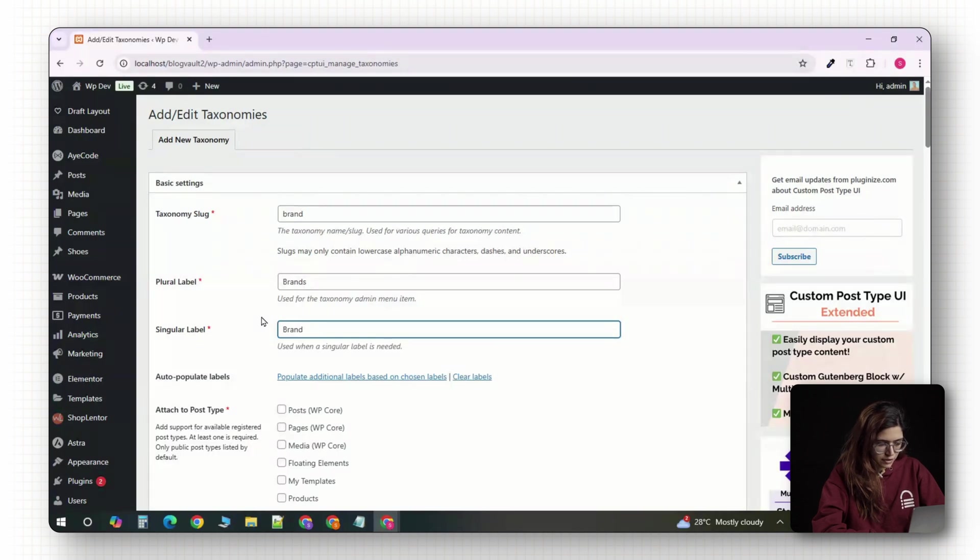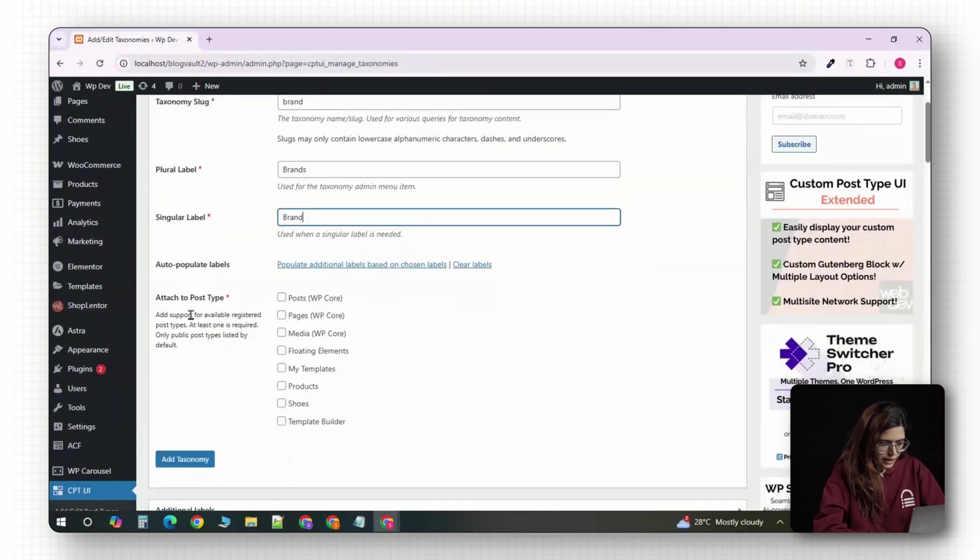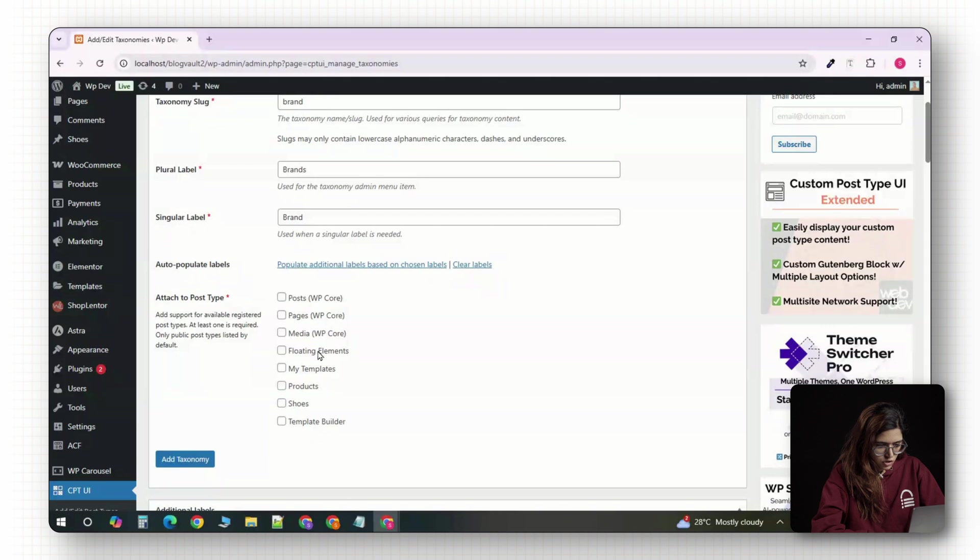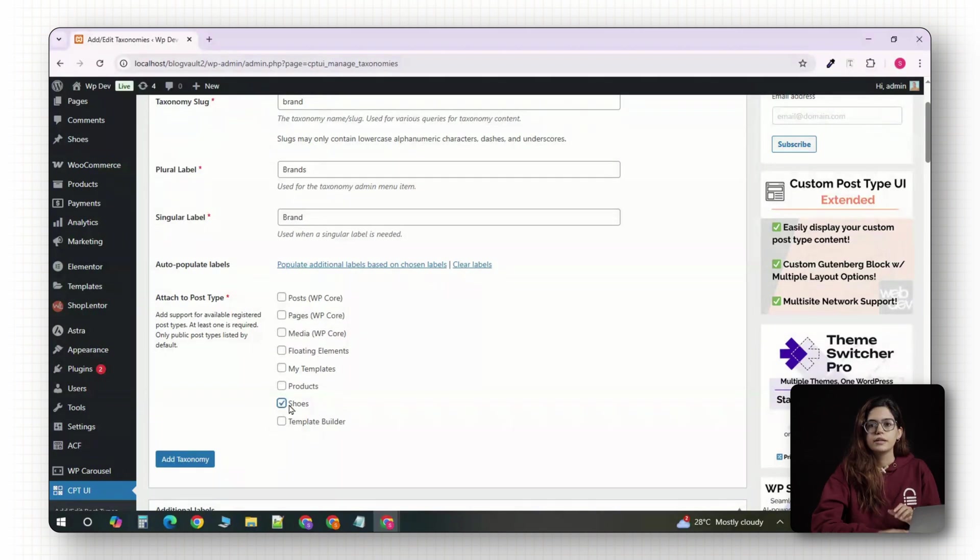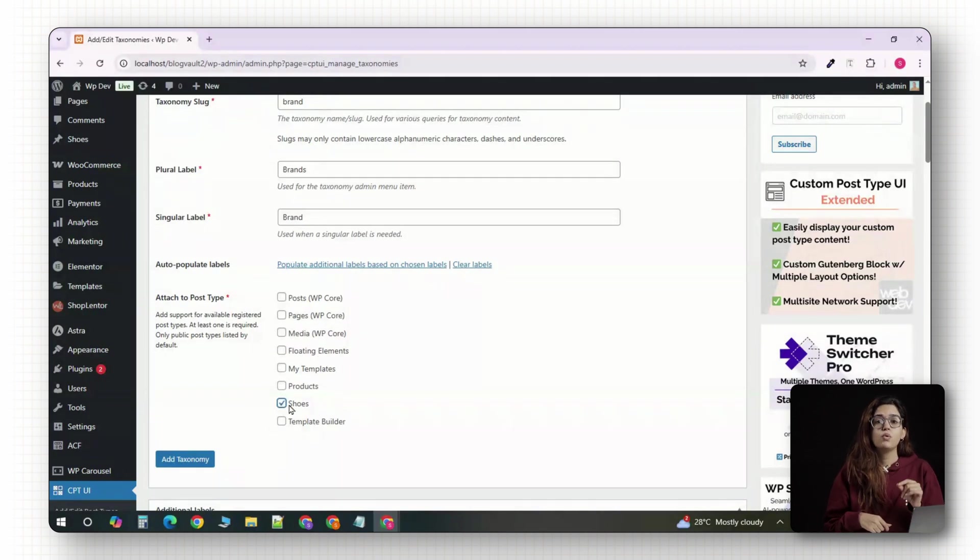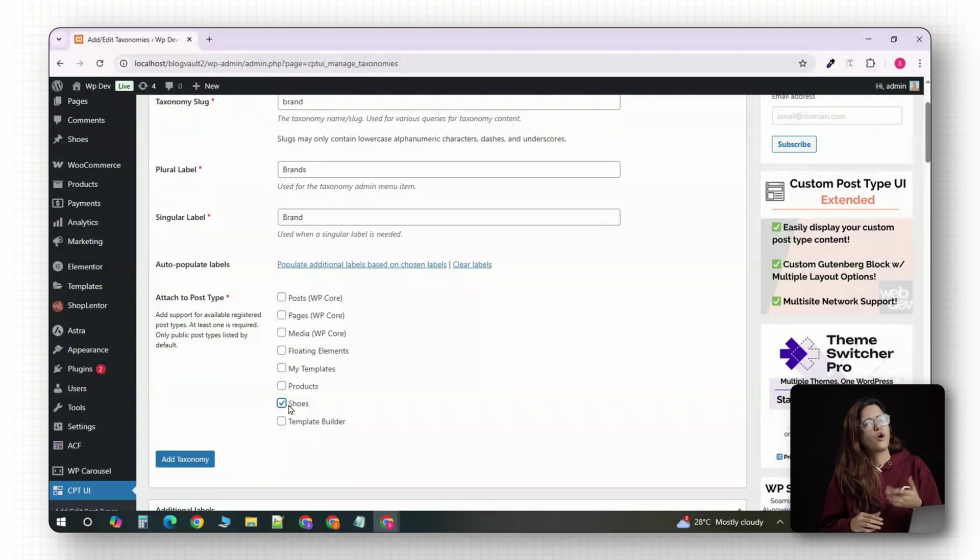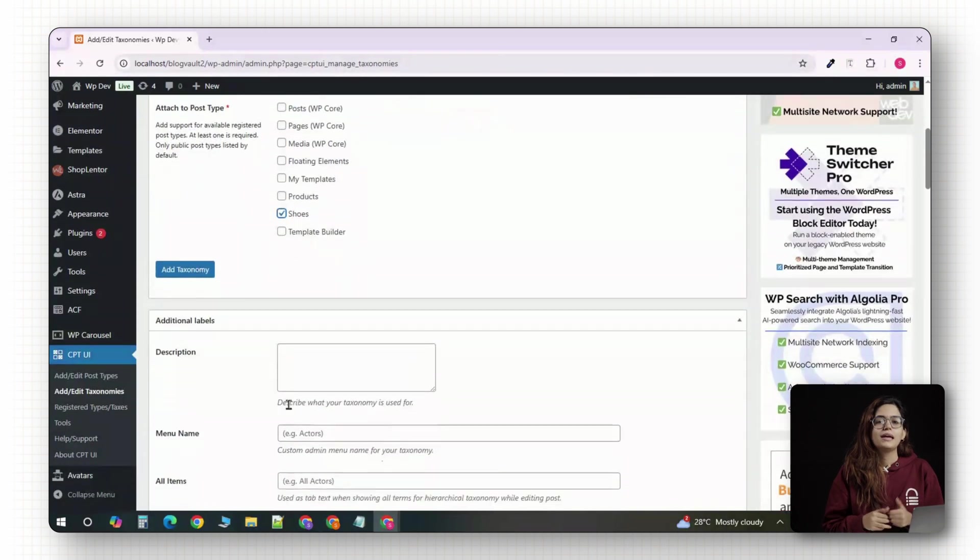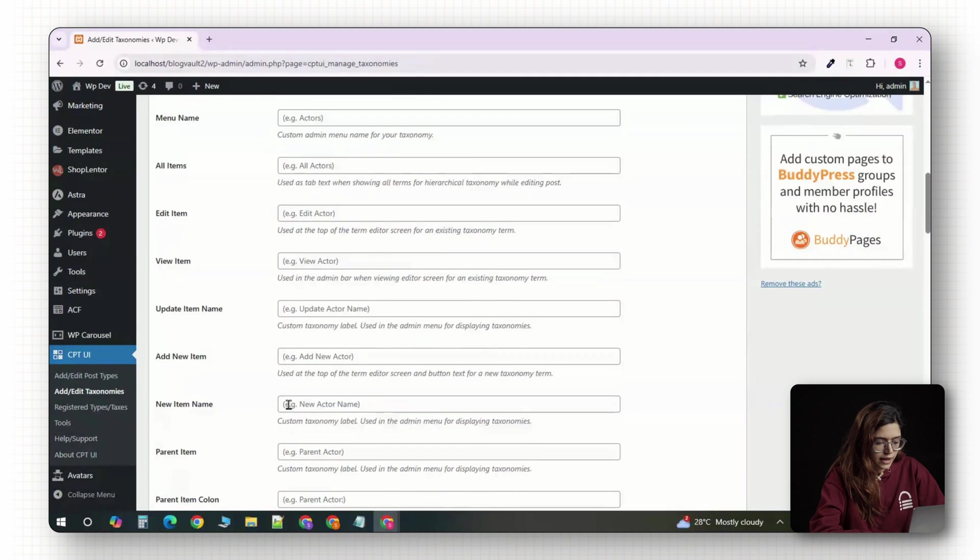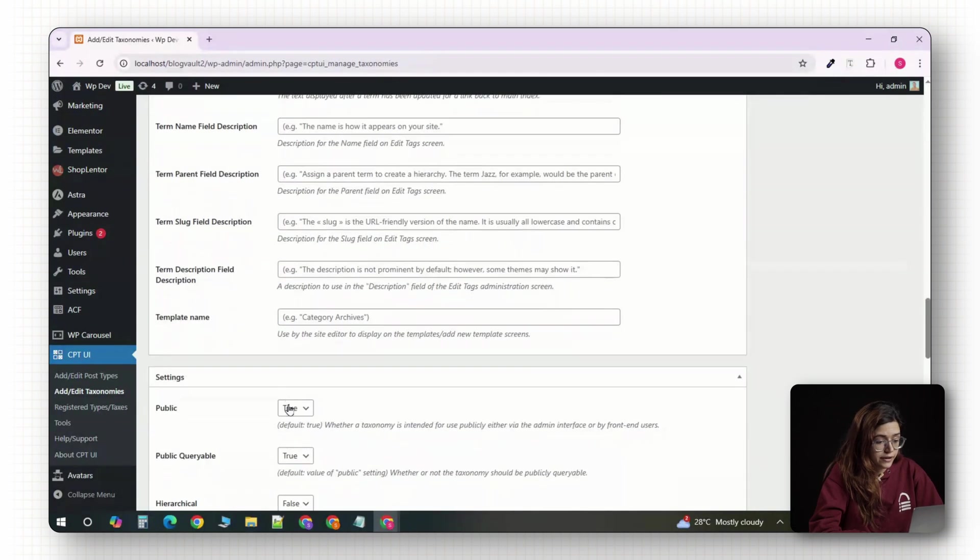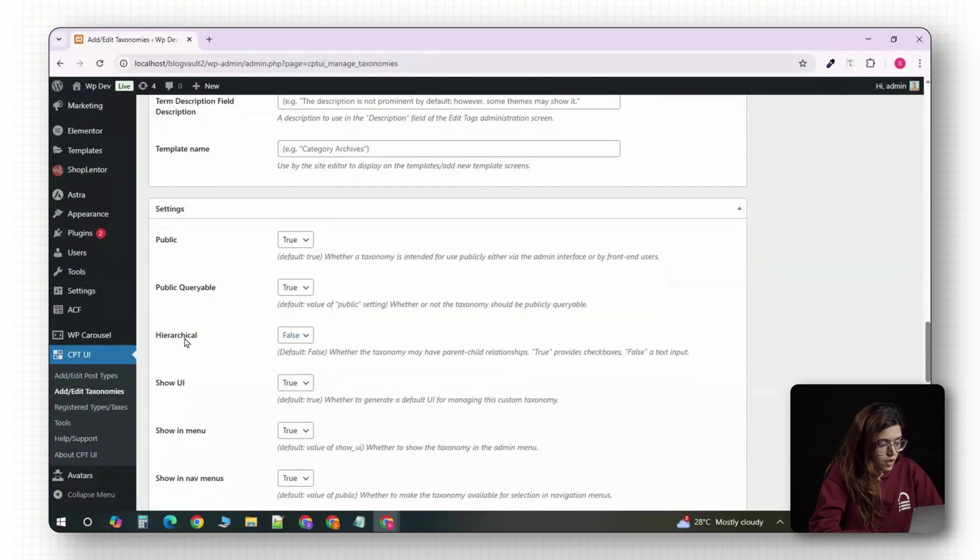These labels will appear in the WordPress dashboard and on your product editing screen. Next, look for the section that says attach to post types. You'll see a list of available post types. Check the box next to shoe. This makes sure the brand taxonomy only appears when editing your shoe products, not on blog posts or pages. Keep scrolling and you'll come across a setting called hierarchical. Make sure this is enabled.